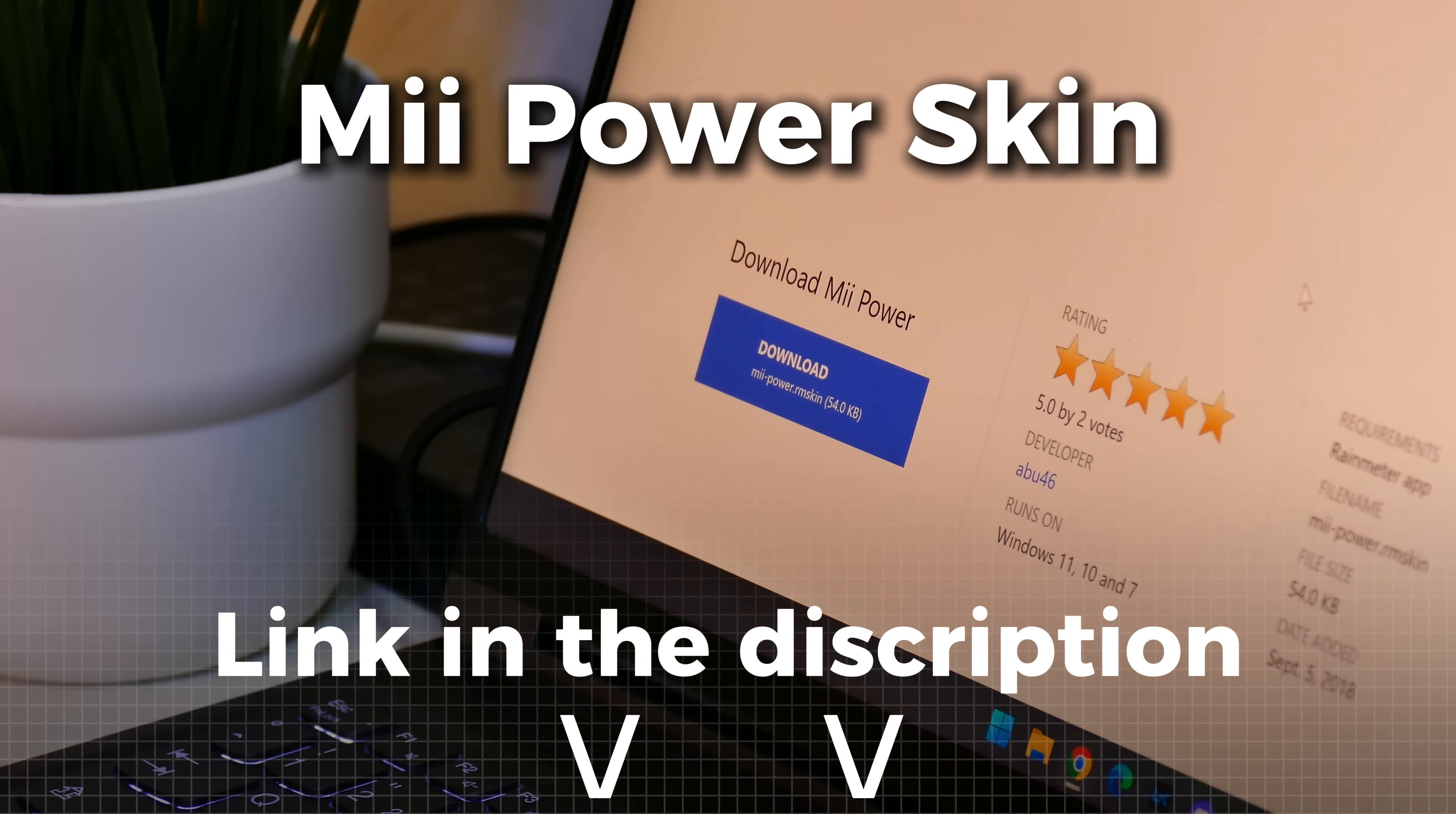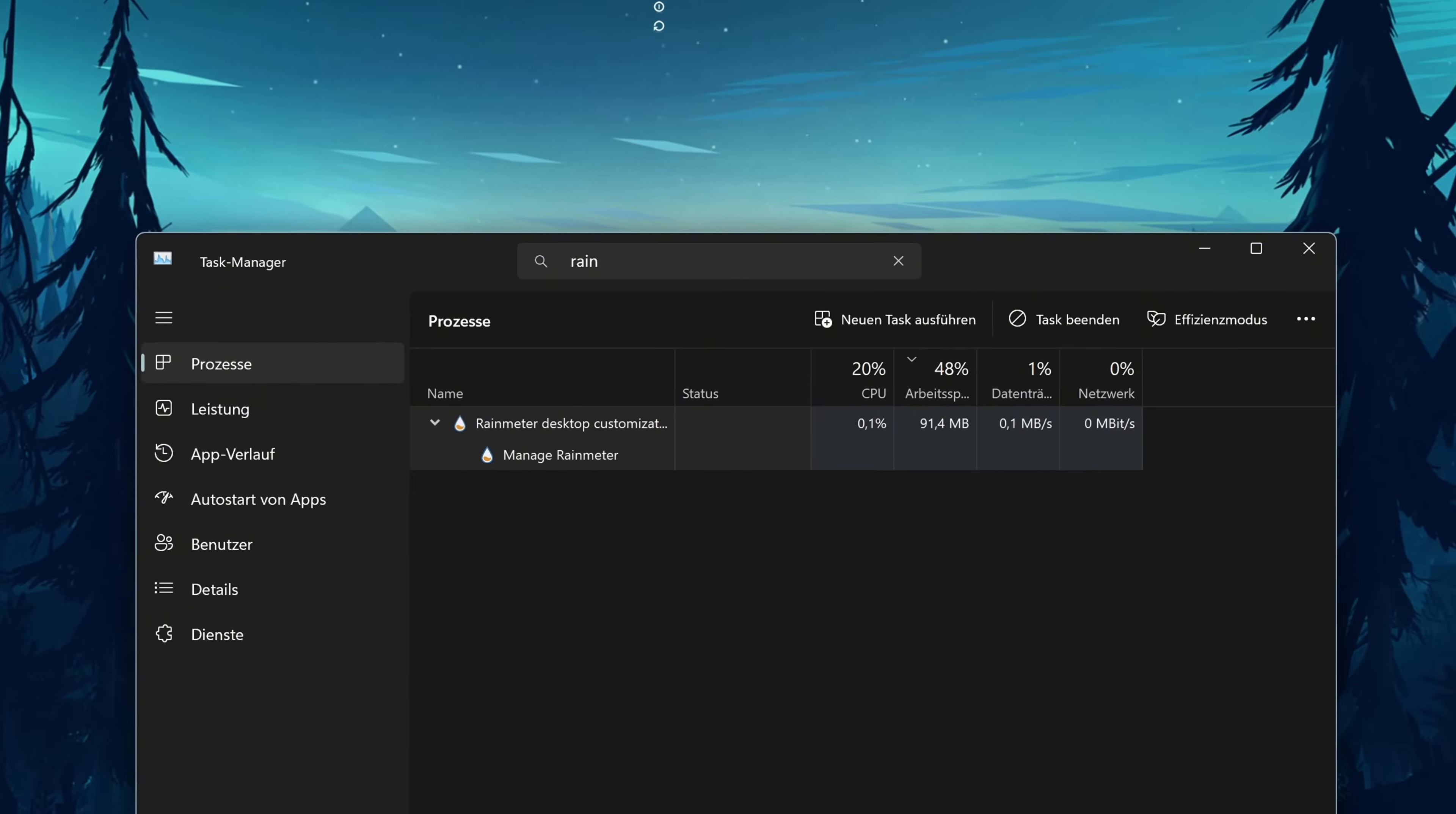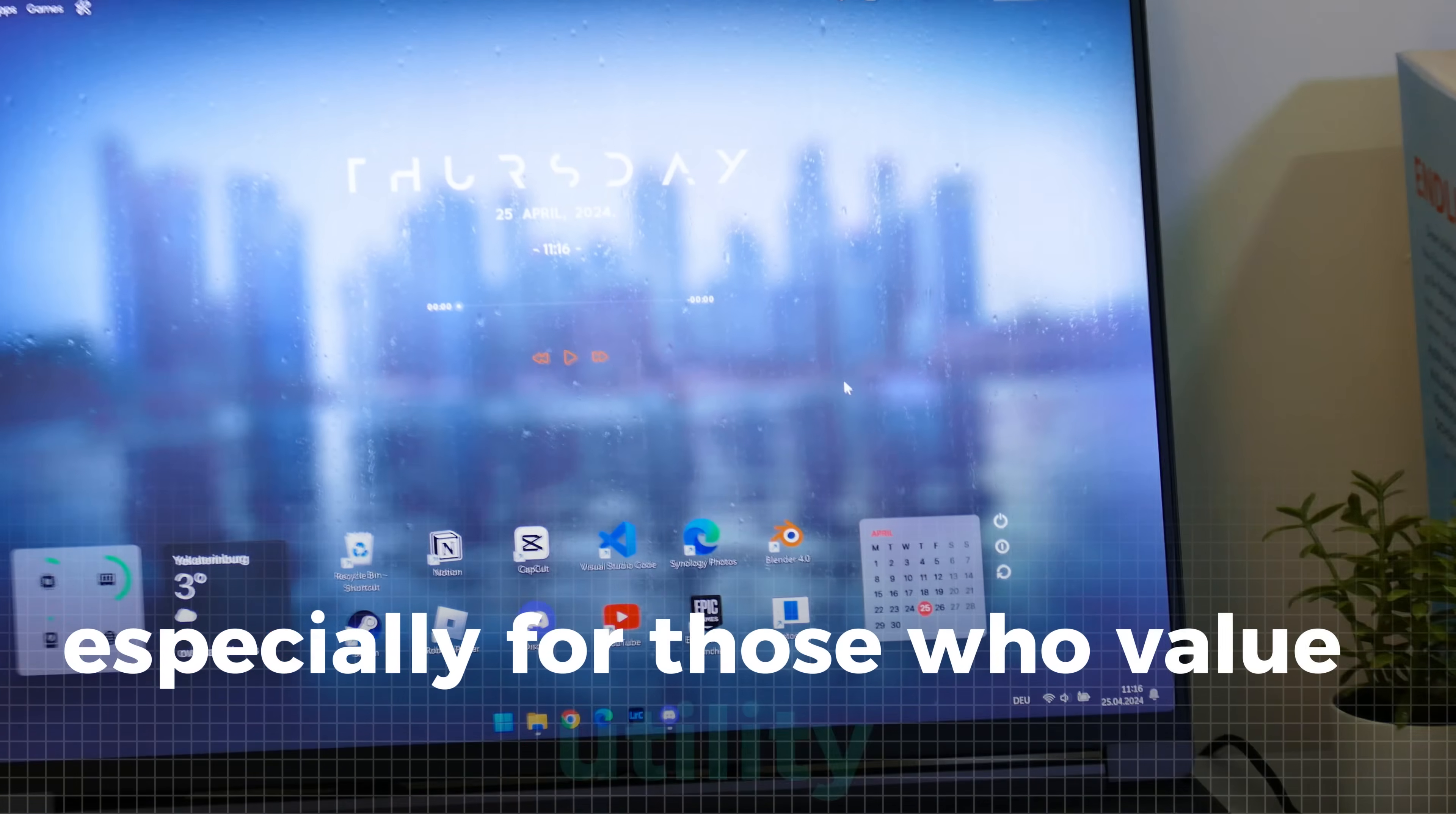Now another great skin is Mi Power. While the change it provides seems little, it still can give a significant upgrade to your setup. It provides key features like runtime stats and a convenient shutdown button, making your PC a bit easier to manage. While the skin is lightweight and doesn't demand many resources, its features are limited and there isn't much room for customization. Still, its simplicity and ease of use make it a handy addition, especially for those who value utility.